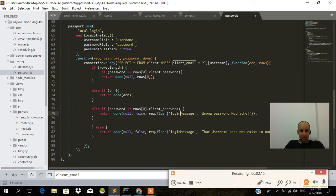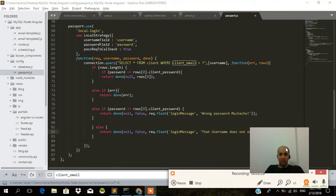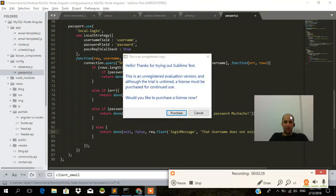If the password is not equal, the user will get a message saying wrong password muchacho. If the username does not exist in the database, then we're going to get that message.